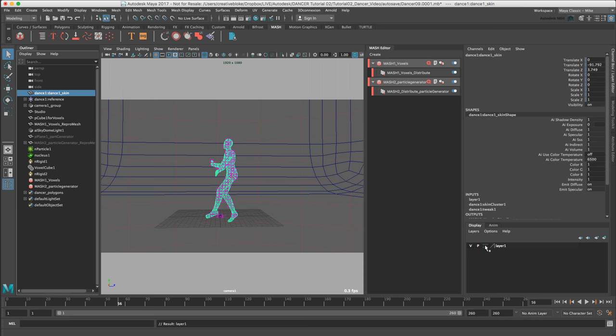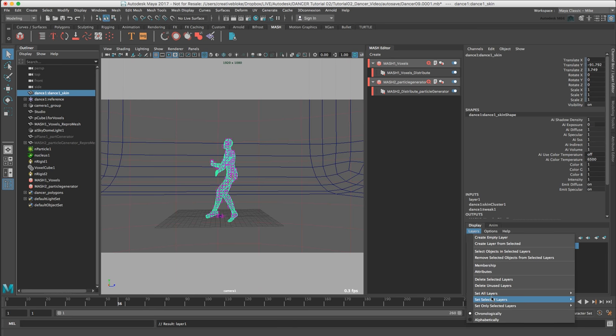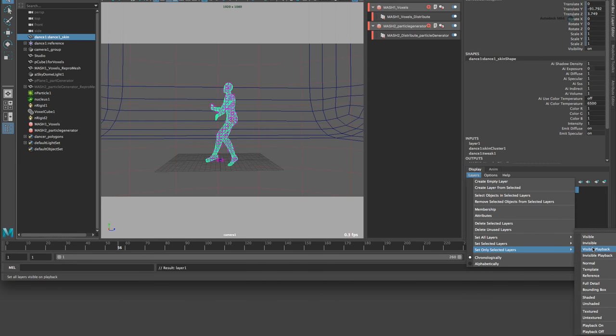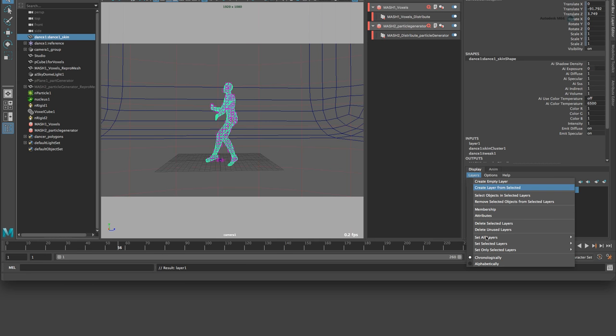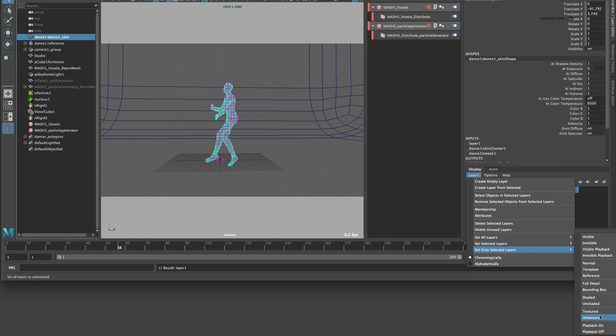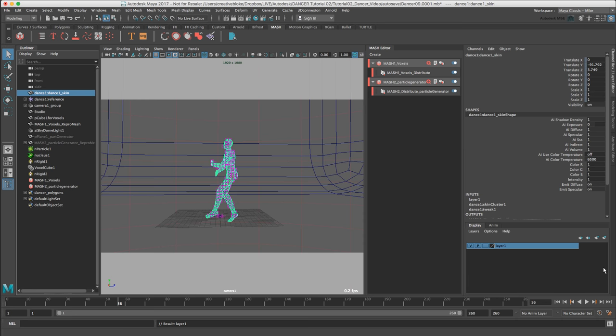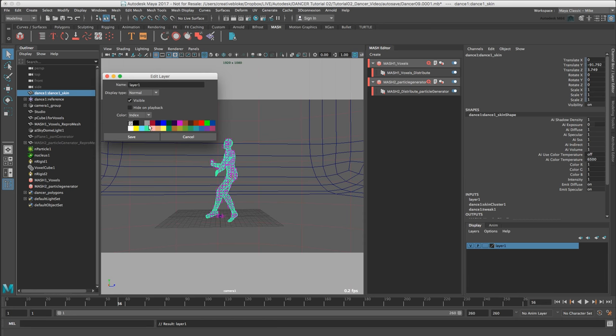Using the layers set selected layers, with it selected, we can choose what kind of visibility we want from visible through to shaded. We've got template reference, which is the little R symbol there. Reference is where you can snap to objects in the layer, but you cannot select them and modify them. We'll go back to set selected layers, and we can also have textured, untextured, and there's just a wide range of options here. And we can also double click, set a layer color. I'm just going to rename our layer 1 to maker objects.